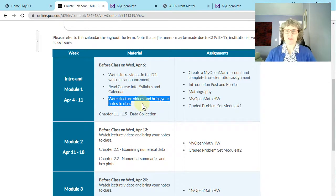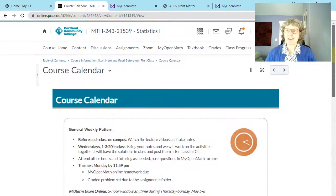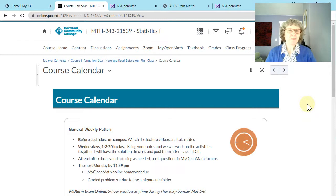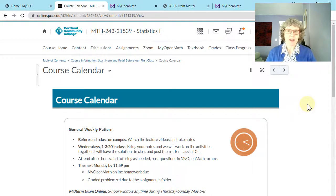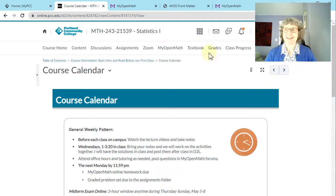Here's the calendar, which shows you exactly everything to do before our first class. Watch the intro videos in D2L — this video right here and the next one about MyOpenMath. Read through the course info, syllabus, and calendar. And then the most important thing: watch those lecture videos and bring your notes to class. I'm really excited to meet you in person. I know that a lot of people are nervous about statistics and it kind of has a bad rap — it's really daunting for a lot of people. I want to reassure you that I think it's really fun and really doable. The way I do it is I apply it to real life, and for people with a concrete learning style, that tends to be very effective. I'm really looking forward to working with you — let me know if you have any questions before class, and I'll see you in the next video.